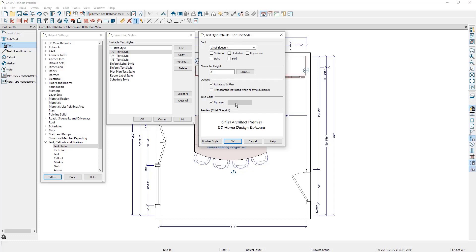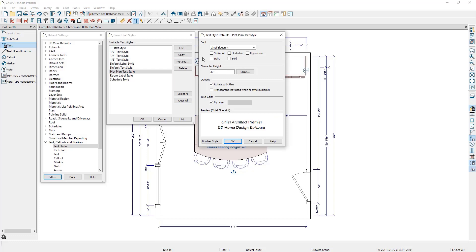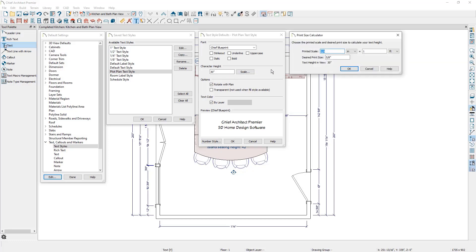Whereas if we cancel out of this, select the plot plan text style and click on edit, notice that it has a 30 inch character height, which will be more appropriate if we are zoomed out further and looking at the plan as a whole — we want the text to display larger. If we click on the scale button, you can tell Chief the scale you're going to be sending this view to layout at, the desired print size, and Chief will calculate the text height needed in this view.